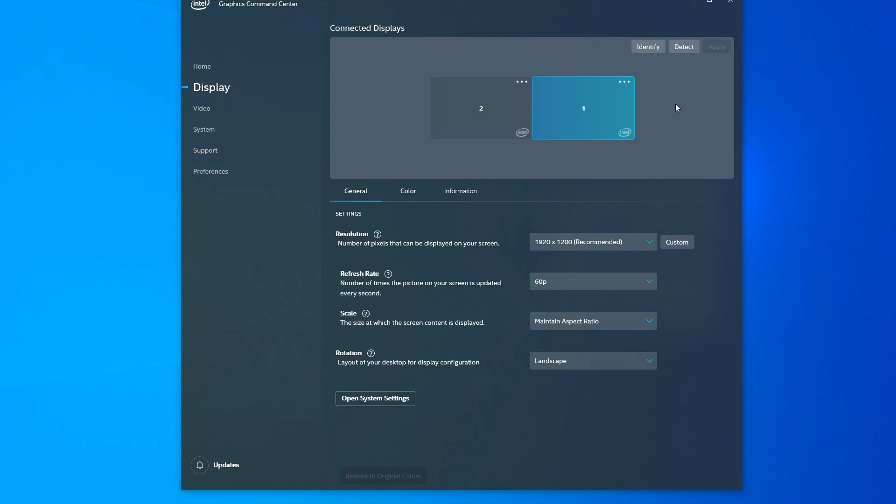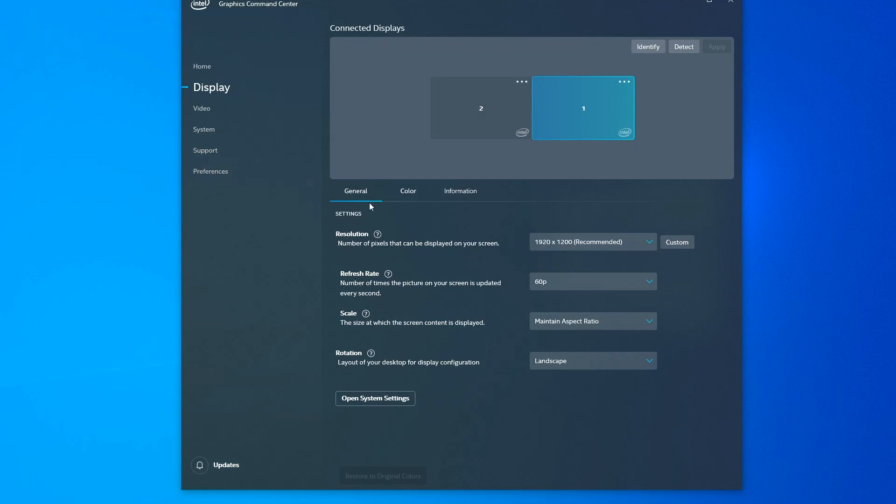I neglected to mention earlier this identify button. This shows small numbers at the top of each detected display to let you know which display windows thinks is which. You're only seeing display number two because I'm only recording that screen for this screencast.